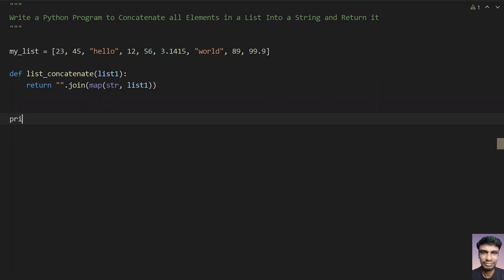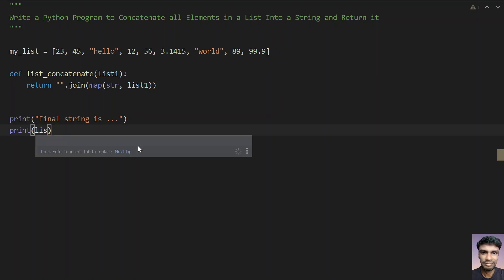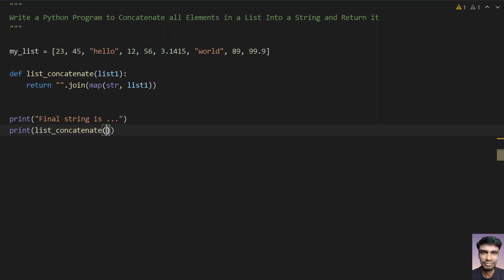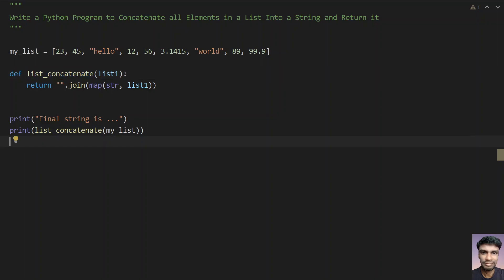So this is the code, and now let's print it. The final string is dot dot dot — so you can print it on the next line. Let's print the final string by calling the function list_concatenate and passing my_list. This is the input list that I am passing to this function.